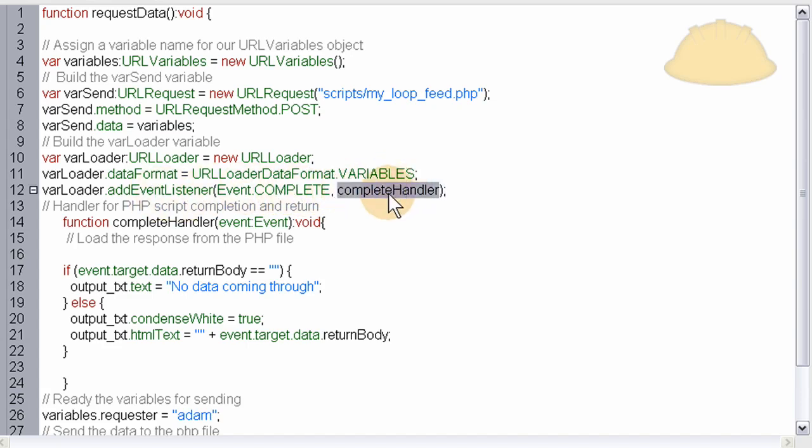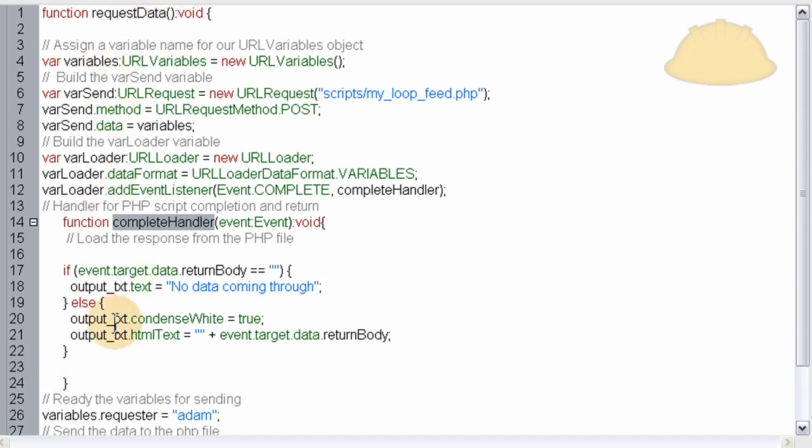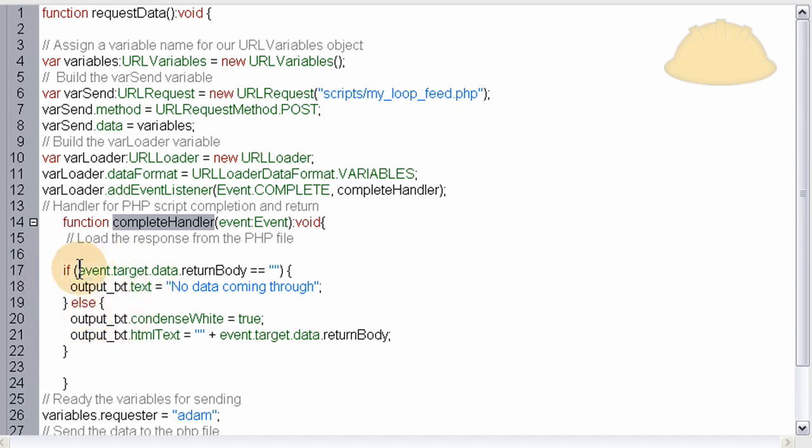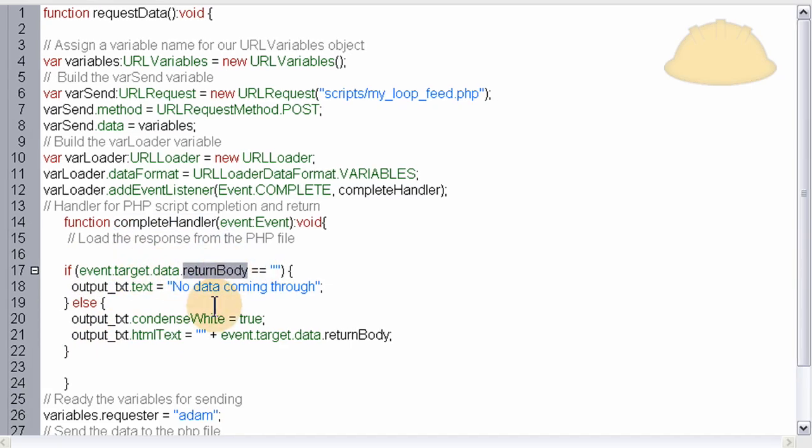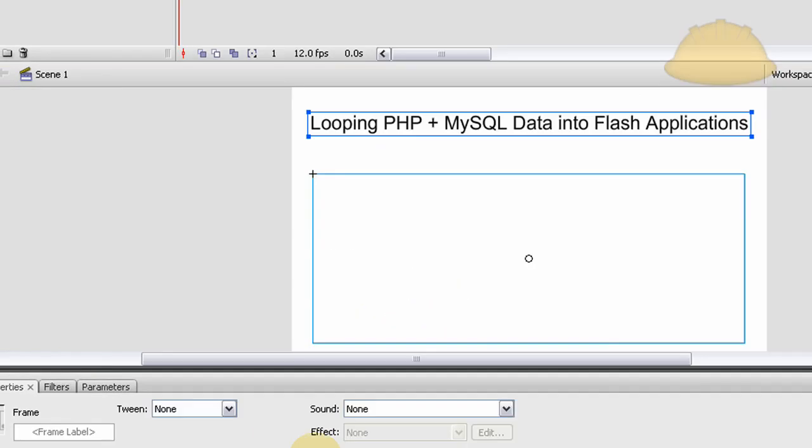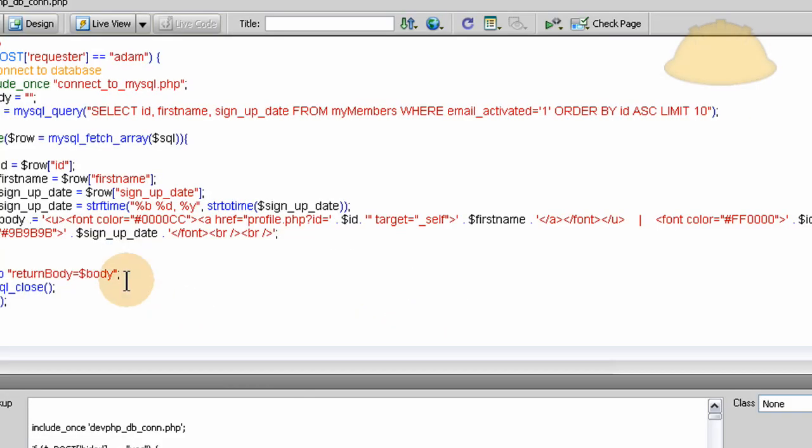Right here. Function completeHandler. And that was that little function inside of the main function that I was talking about. So function completeHandler runs. And you can do an if and else statement here like I've done to say if the target.data.returnBody. Remember in the PHP script, returnBody right here. returnBody equals body. All of that data.